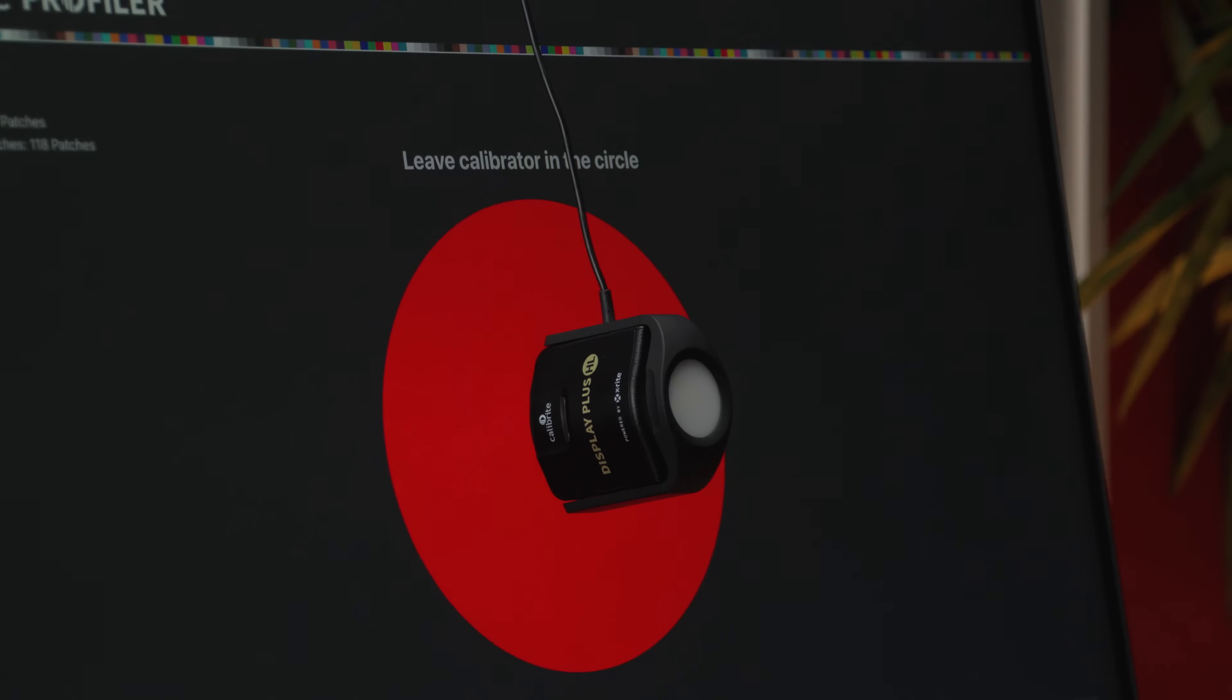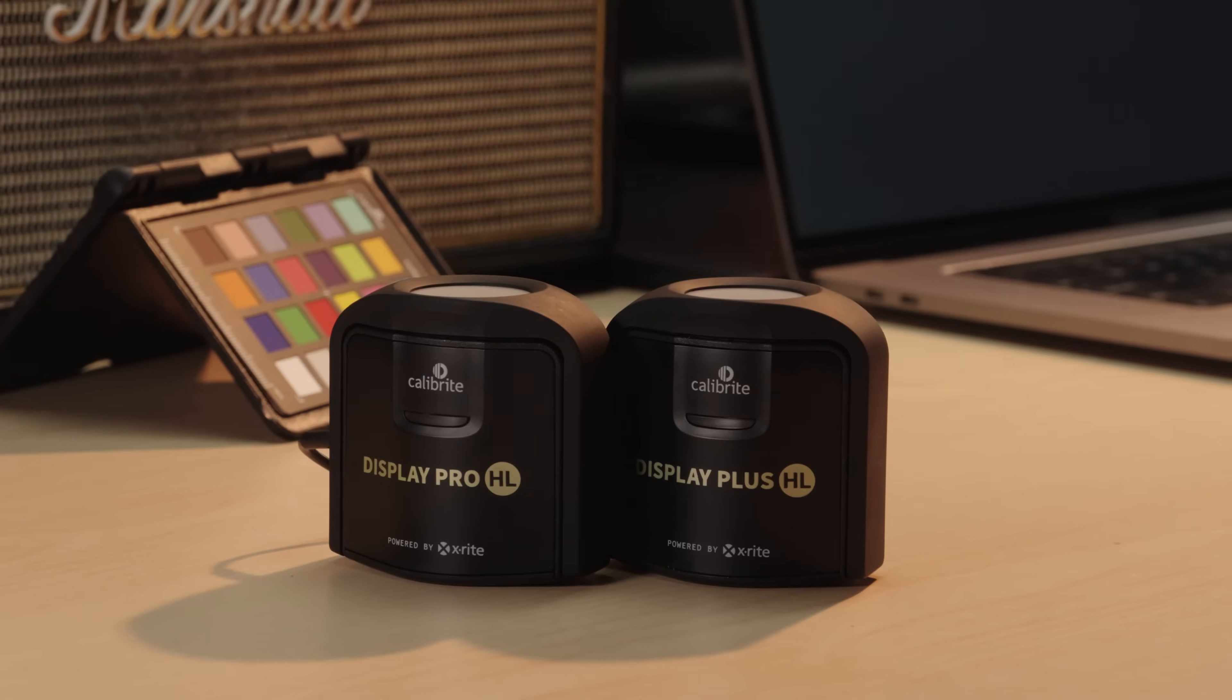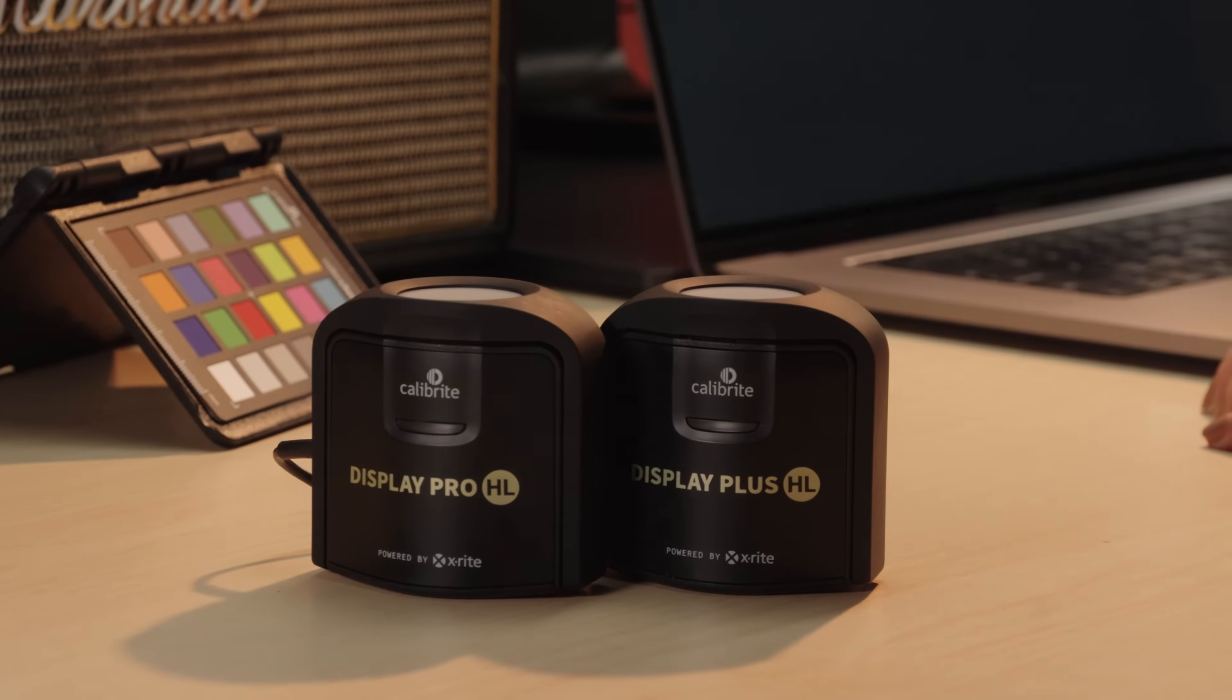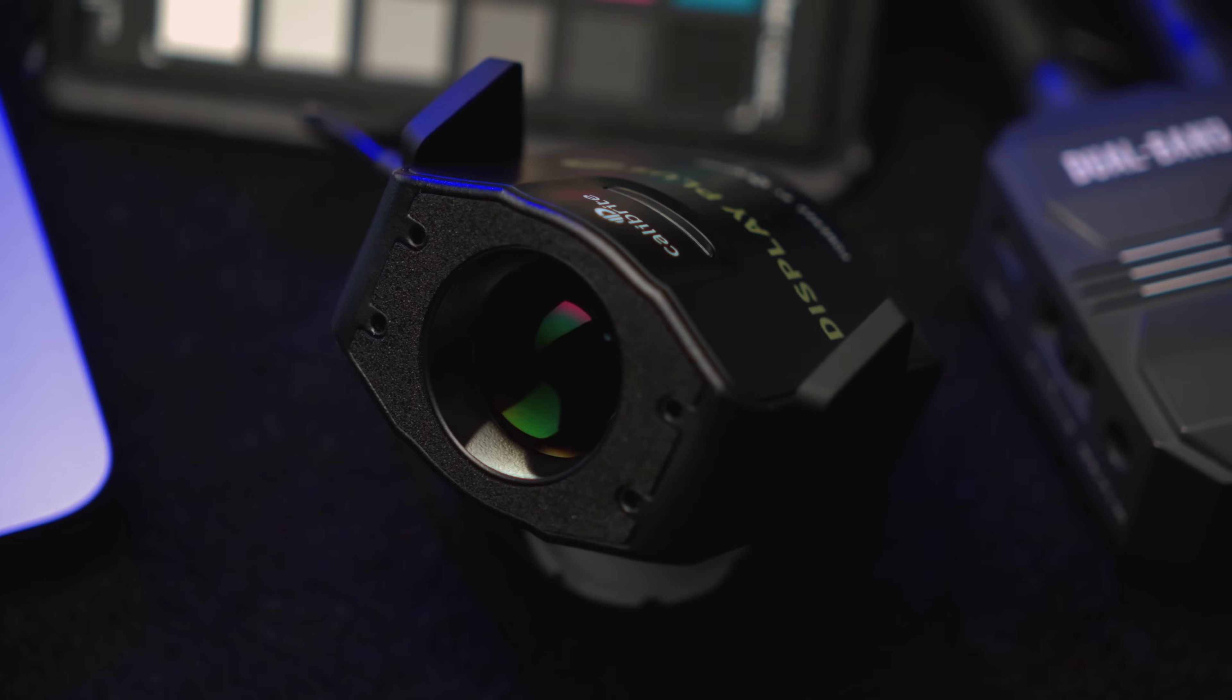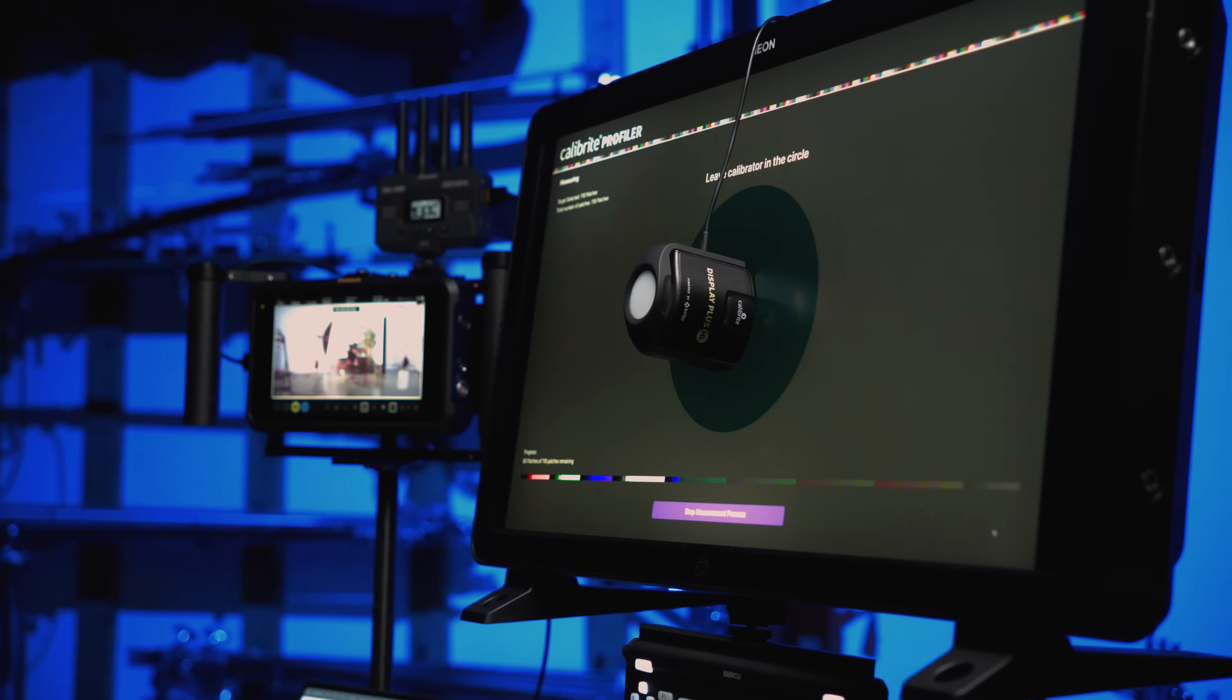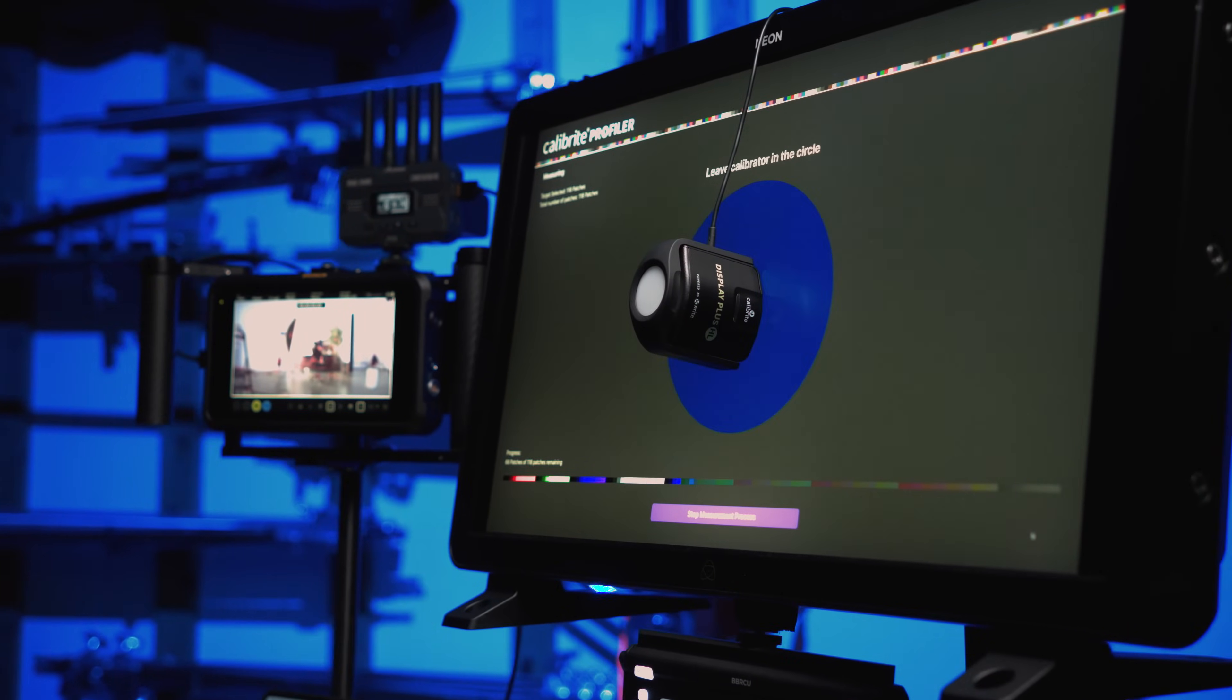You know you need to calibrate your monitor. The Calibrite Display Plus HL and Display Pro HL usher in a new era in hardware development designed to be future-proof for calibrating the latest display technology.